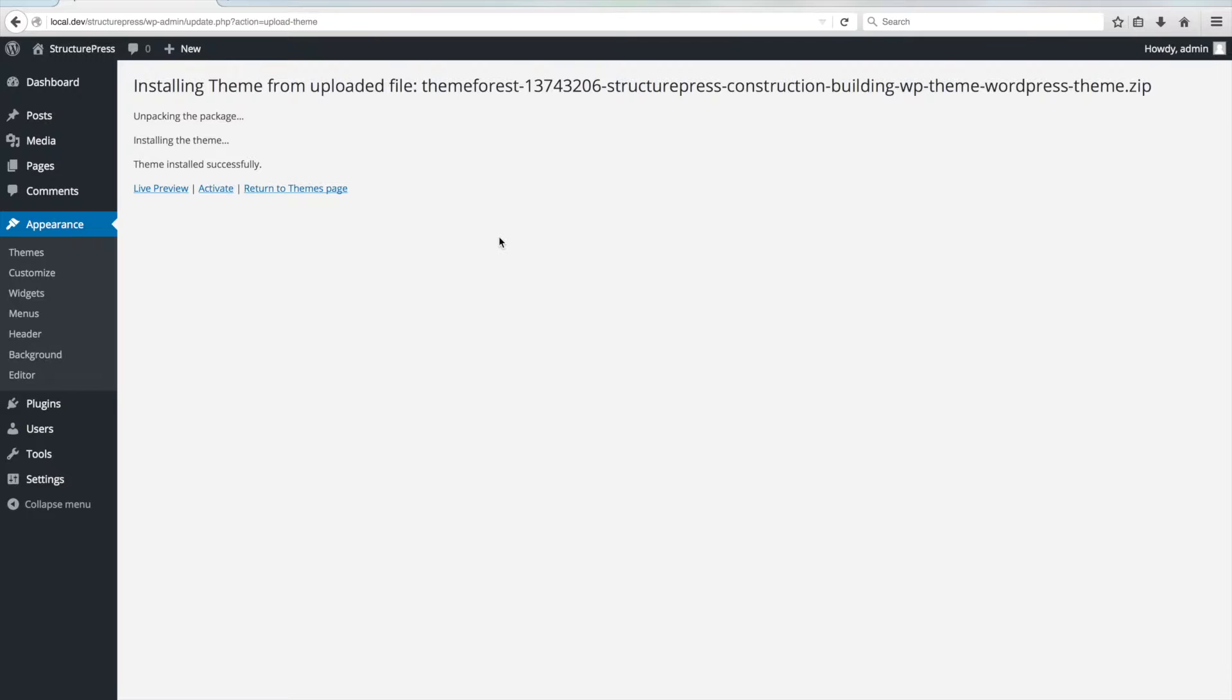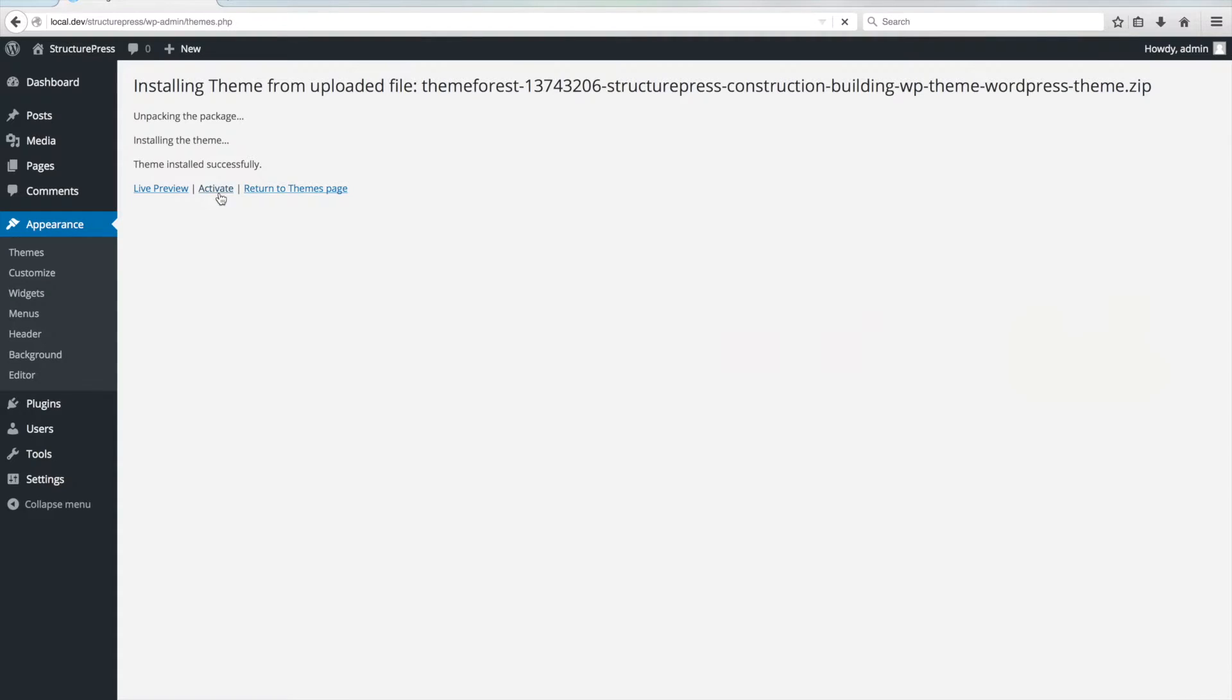The theme has successfully installed, so we can click on Activate. After you activate the theme,